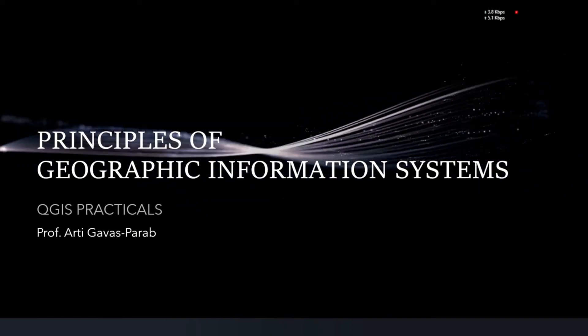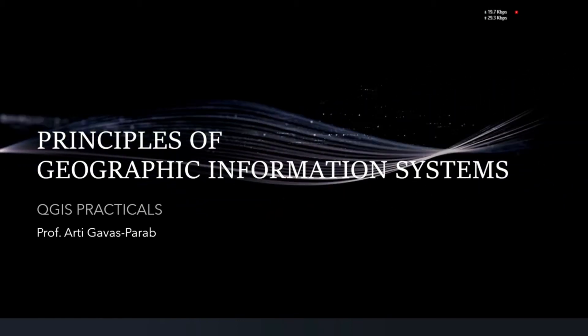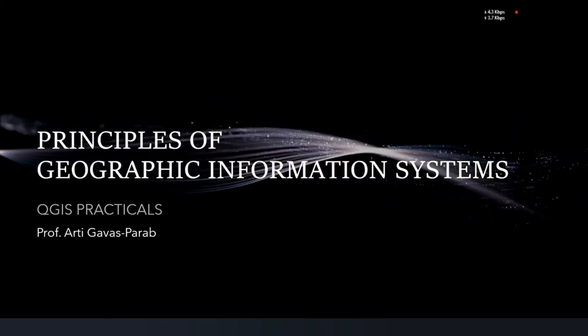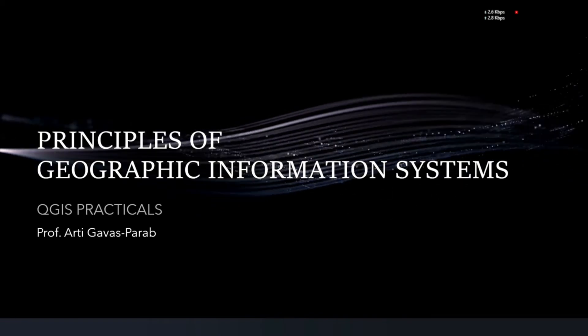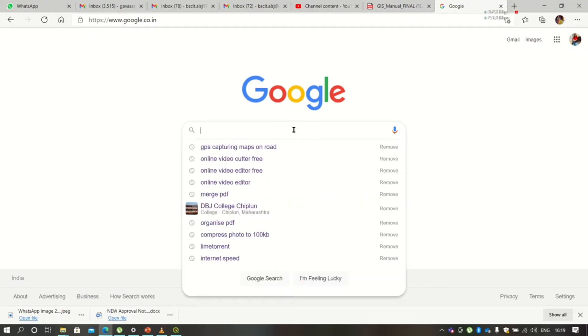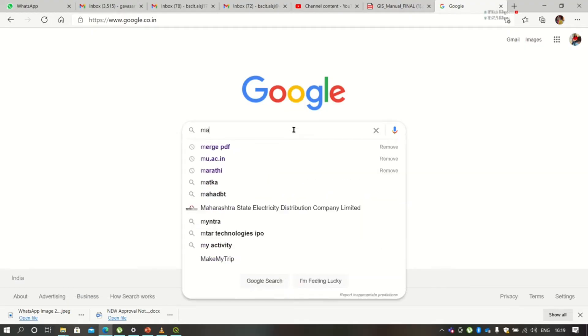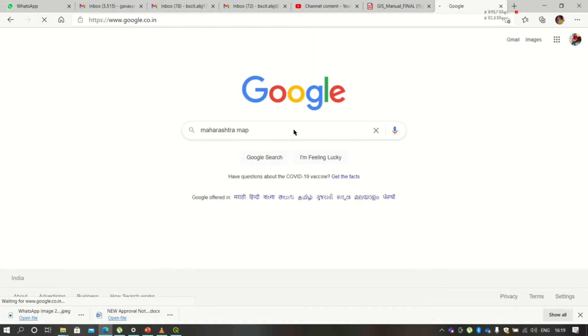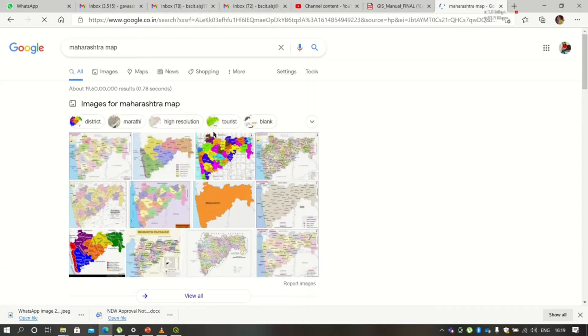Hello friends, welcome to the principles of Geographic Information System QGIS practicals. Today we are going to talk about making a map. We are going to create a map and its layout, and we'll also be discussing about its attributes. We are going to create a thematic map.